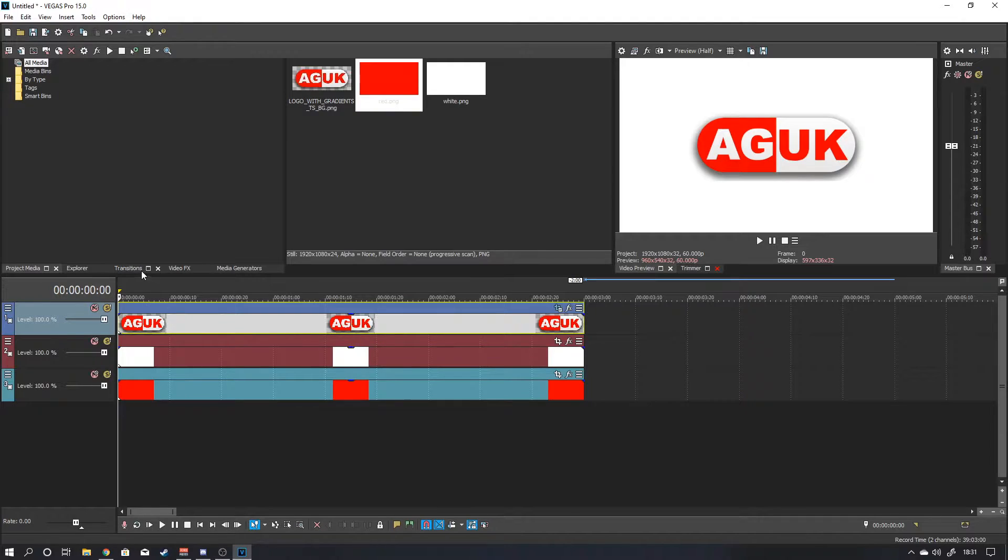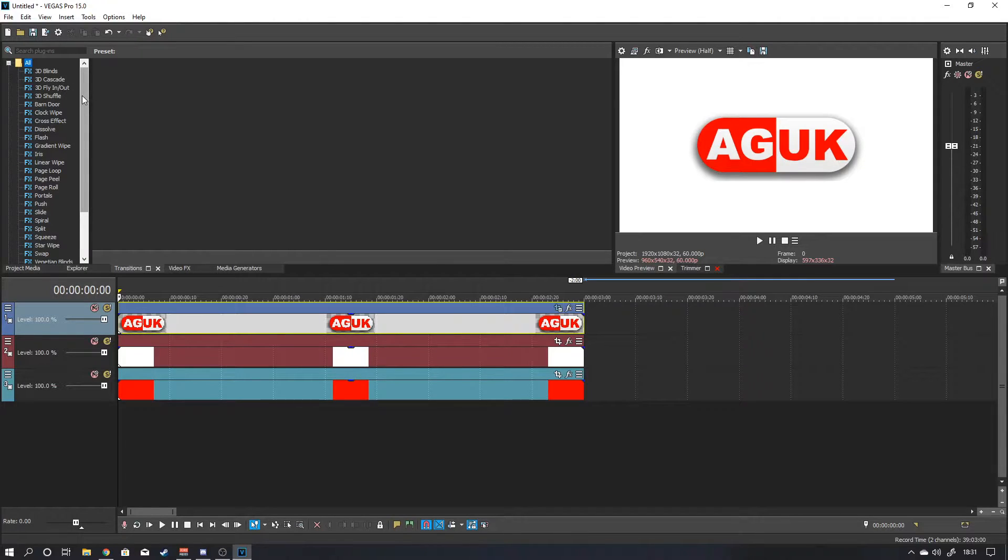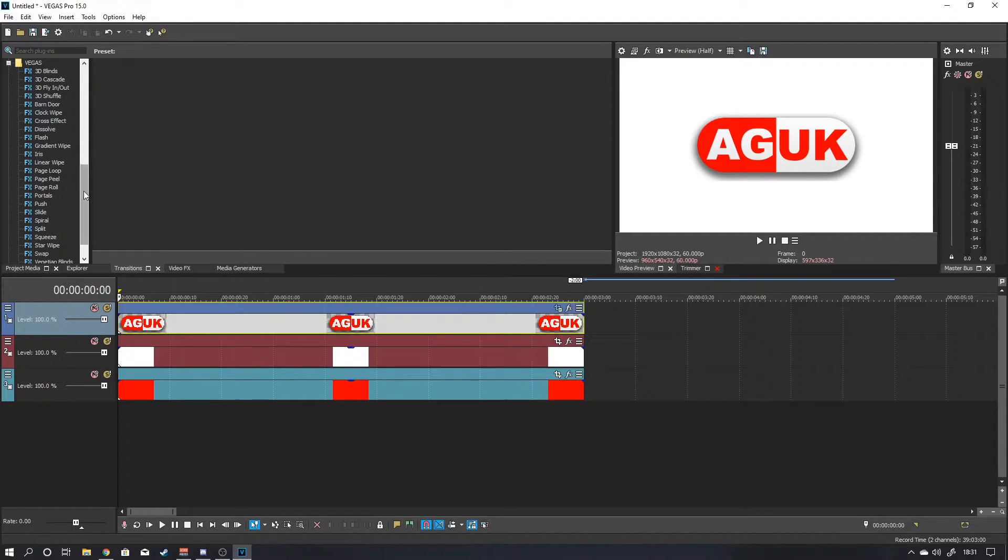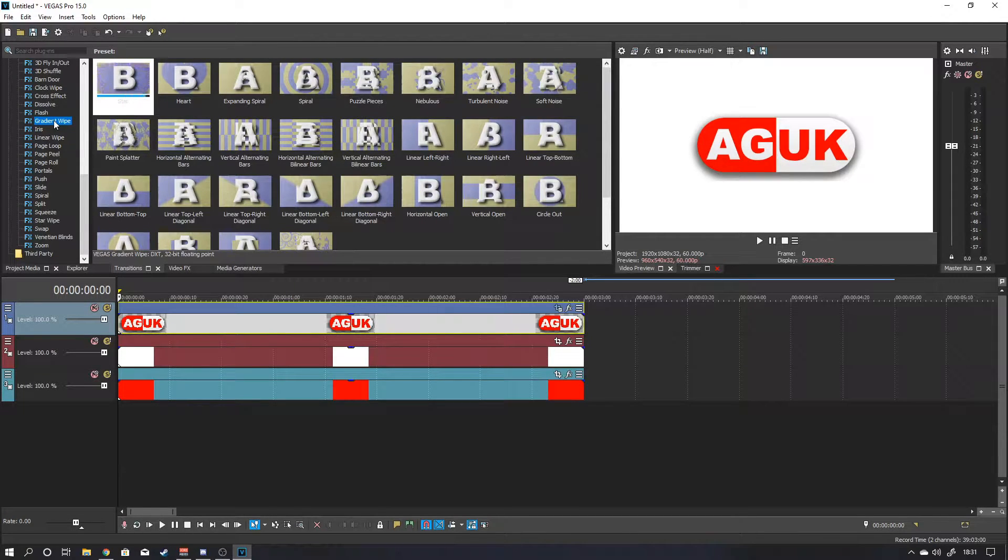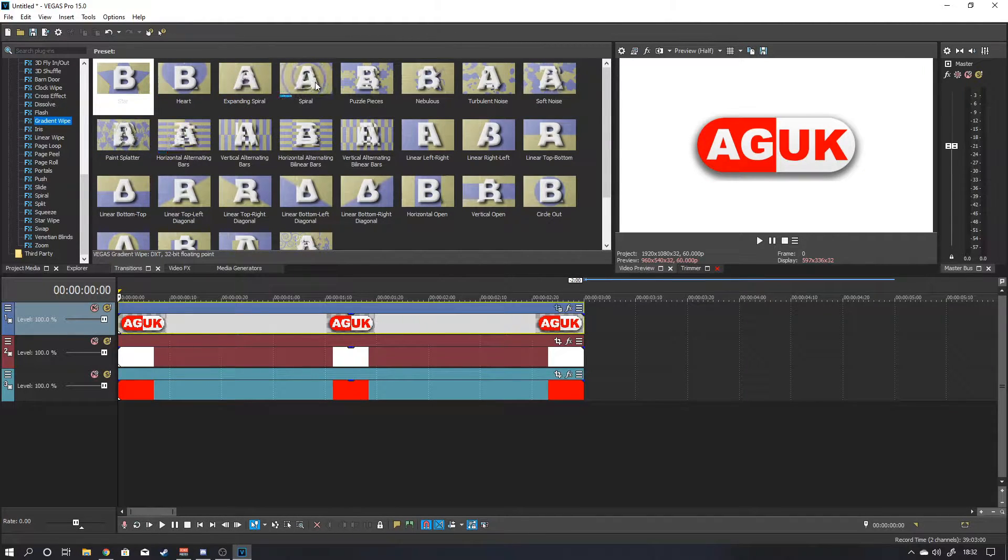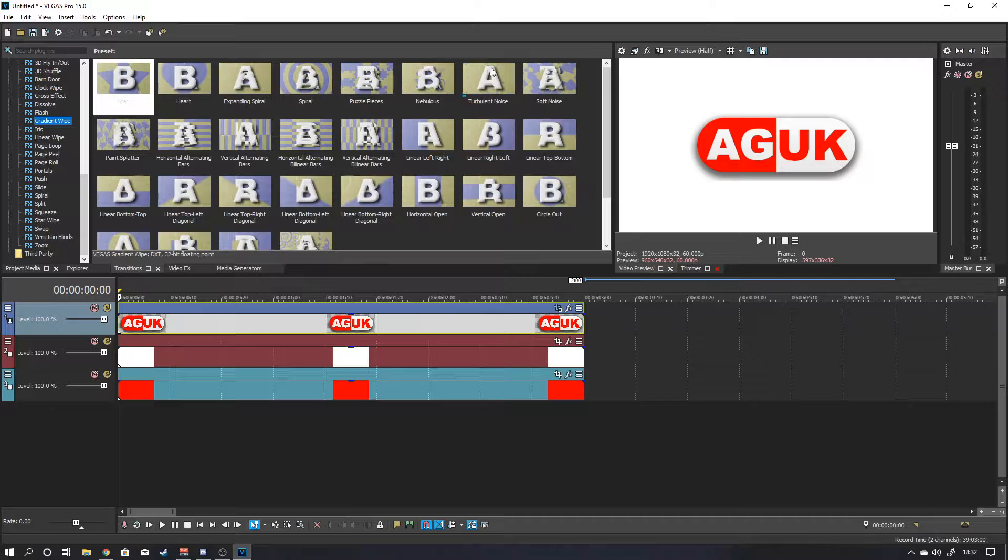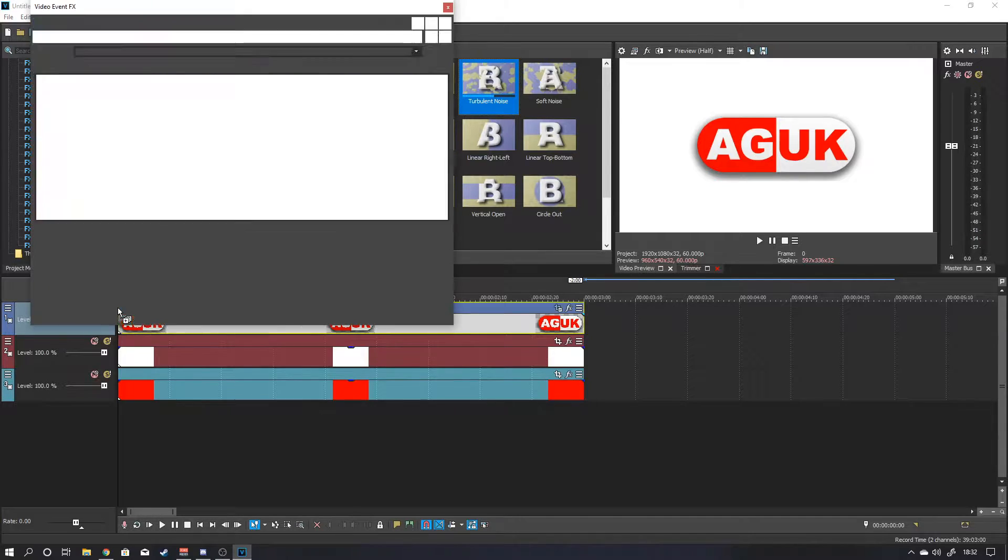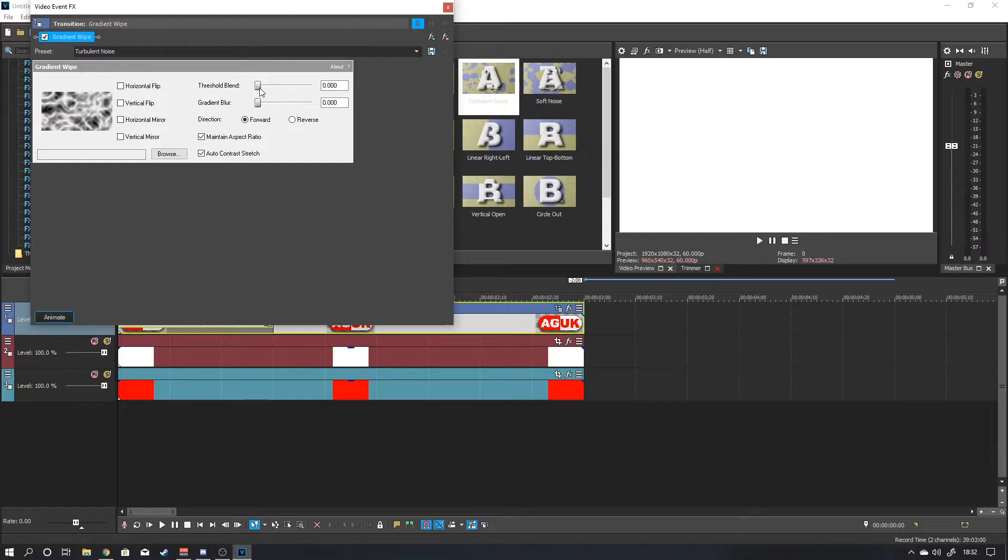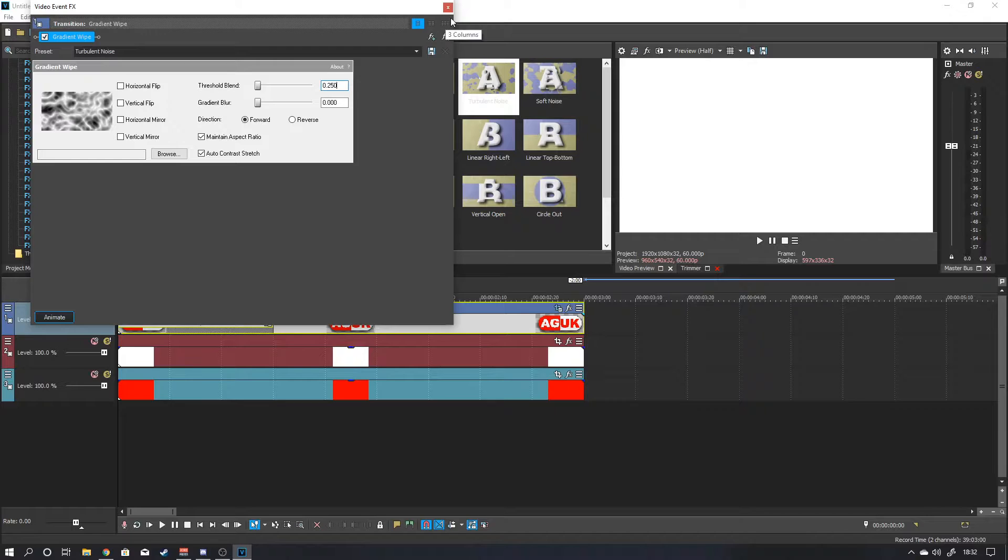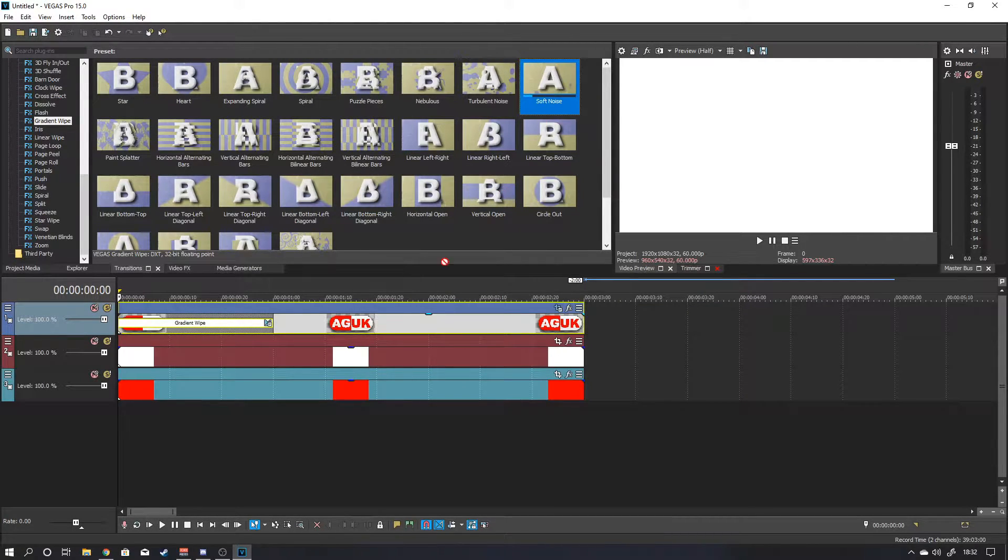Right. Now we come to doing the actual transition. So click on the transitions tab. That will bring up a list of all the transitions that are included in Vegas Pro. We are going to drop down and go into the Vegas ones. And we want to select gradient wipe. The gradient wipe brings in things like you've got your star wipe, your heart wipe, expanding spiral. We are going to grab turbulent noise. We are going to drag that down to the beginning of the timeline for each of these things. So we want it to be playing forward. We want to increase this threshold to let's say about 0.25.